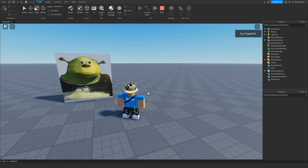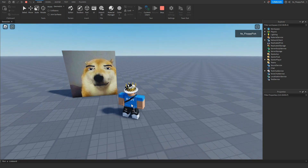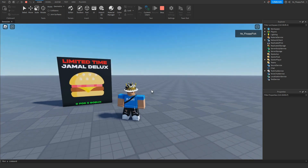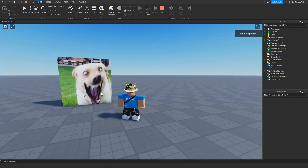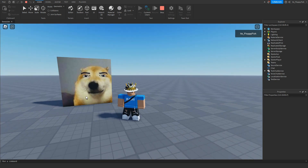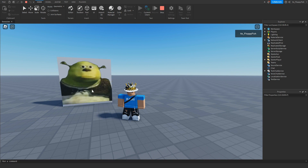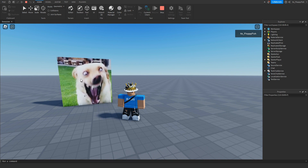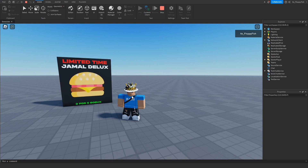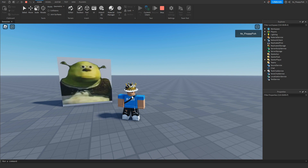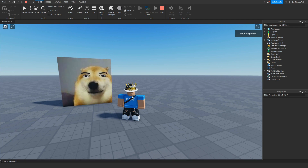As you guys can see behind me, we now have the images changing automatically. After one second the image changes — we've got the happy dog, the Roblox dog, the Jamal Burger, and Shrek — and then it will continue looping forever as long as someone is in the server.